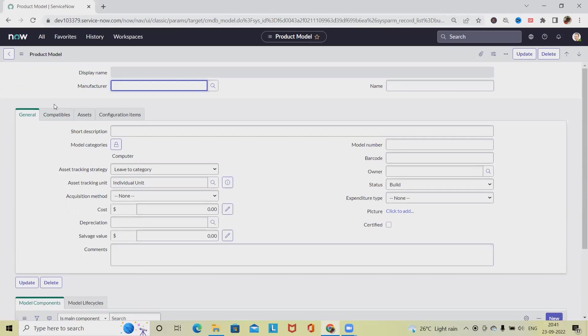This is how we can create a bundle model in ServiceNow. Hope you enjoyed the content. If you think this will be useful, don't forget to share. Thank you for watching.